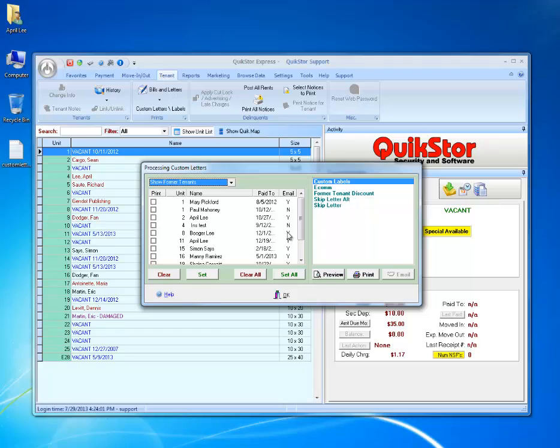I want to send this letter to all tenants. Now if I wanted, I could go in and I could unselect certain tenants who I knew shouldn't receive the letter.